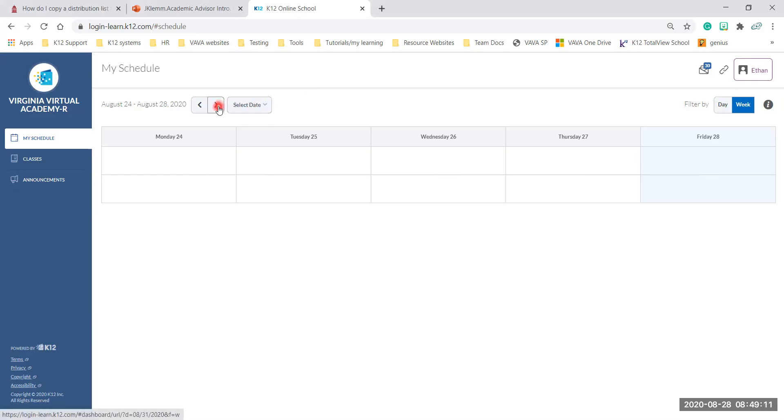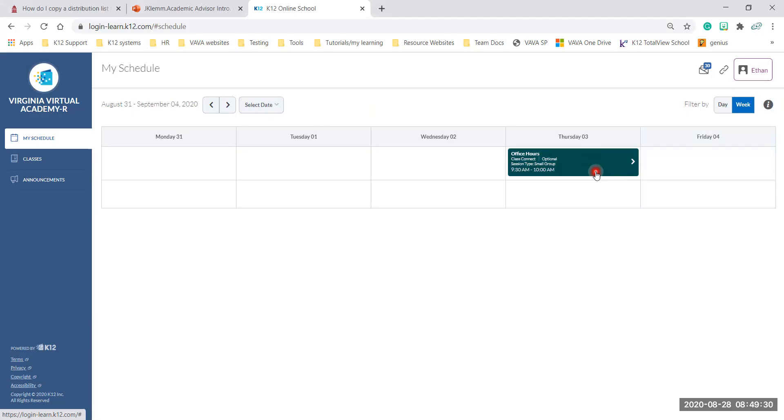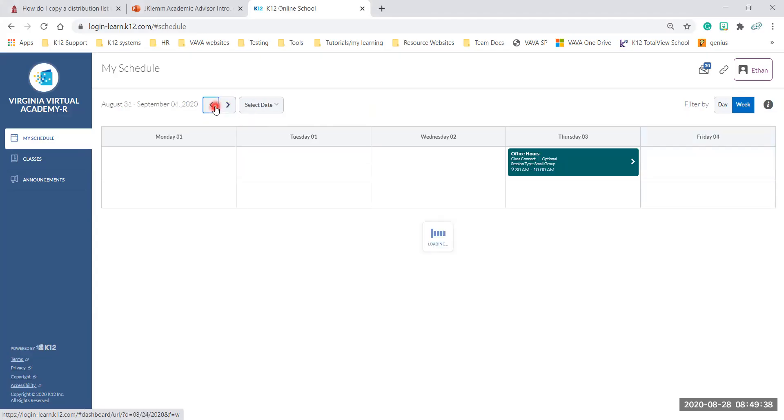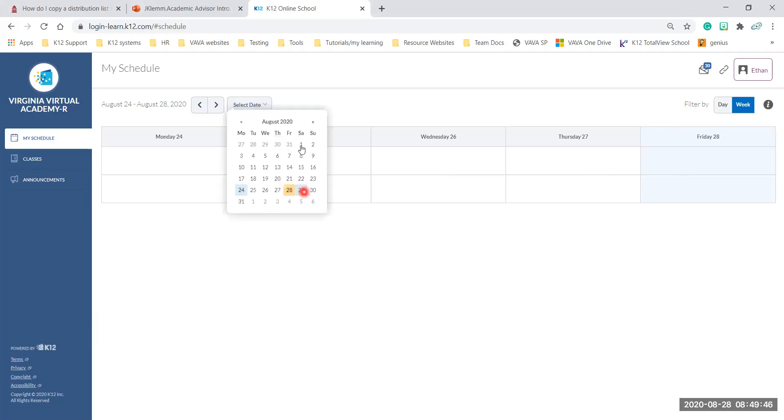On this screen also I want to point out that you have toggles that you can go to past weeks on your schedule or you can move into future weeks to see what's coming up. Like for instance next Thursday this teacher has already put an office hour on your schedule so you'll start seeing things come up there. Once the class connects download for next week when you log in there's going to be a lot of blocks each day and then your assignments will pop in. You can also select a date and go to a specific date if you need to.